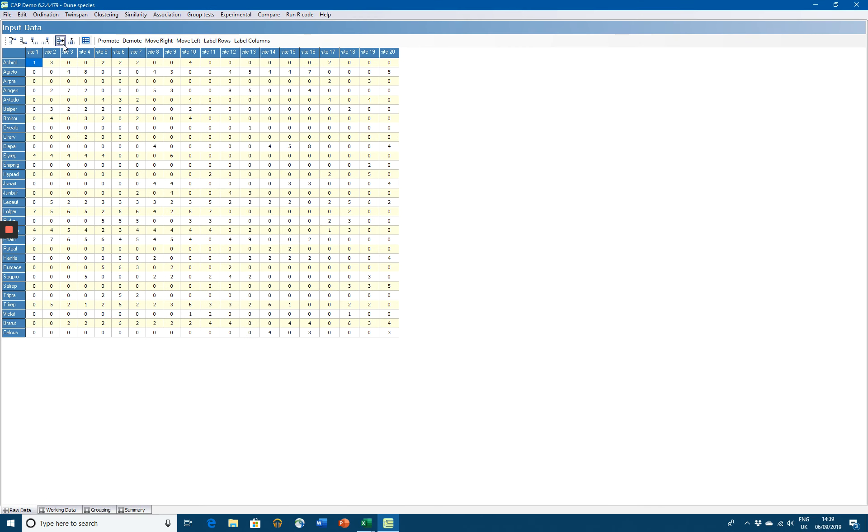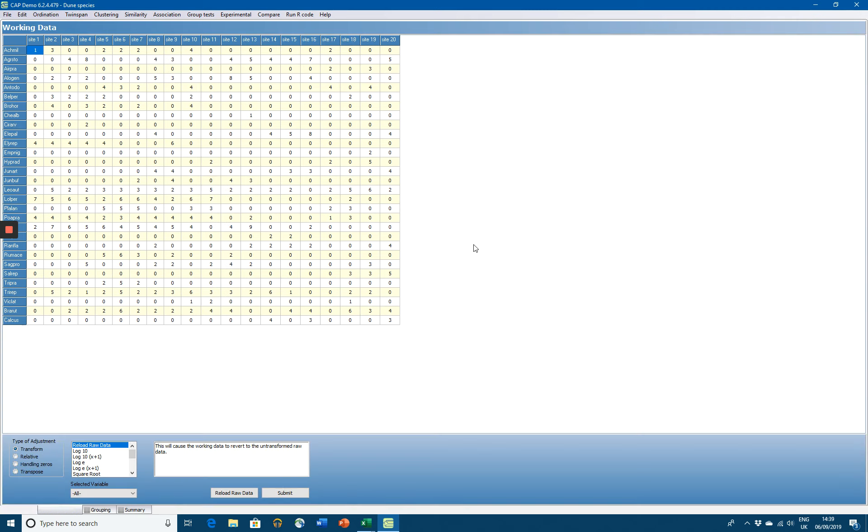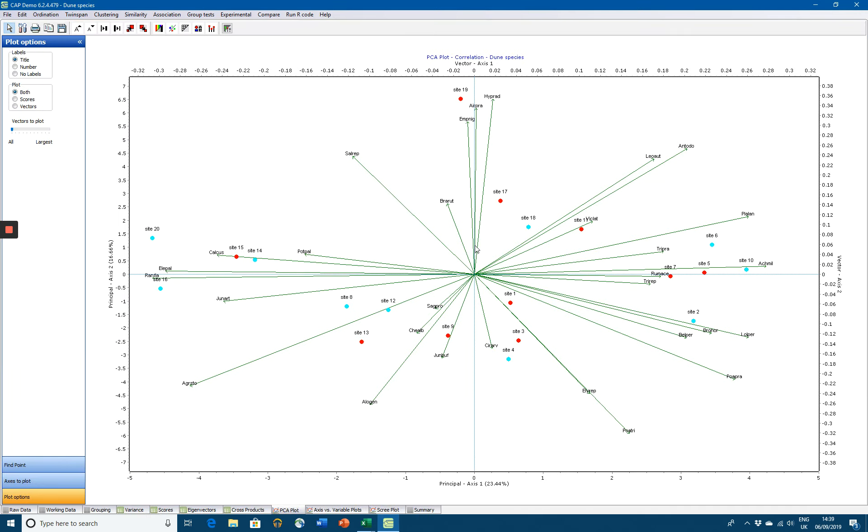With data open, I can now go to, say, an ordination, choose a principal components analysis, and there we have it. We've got a principal components analysis fully undertaken by CAP that easily.